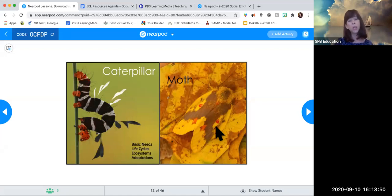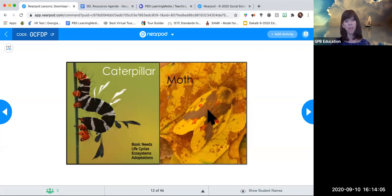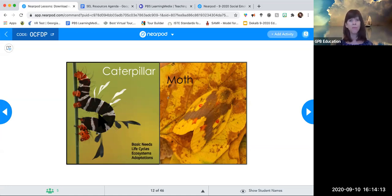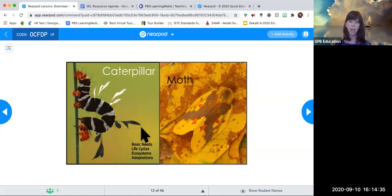You can interpret the caterpillar or the moth in many ways too. Maybe you're a caterpillar because you're still learning about the topic. Maybe you're a moth because you feel excited and could fly, or because the moth shows camouflage and you're hiding. Maybe the caterpillar is bright and vivacious. Kids can interpret this differently, but we can also go from here and talk about life cycles, ecosystems, or adaptations. As a science teacher, you can do social-emotional learning while simultaneously meeting your standards.